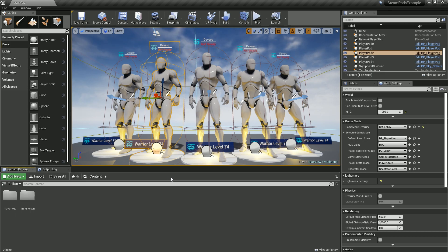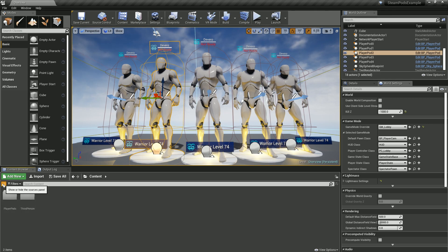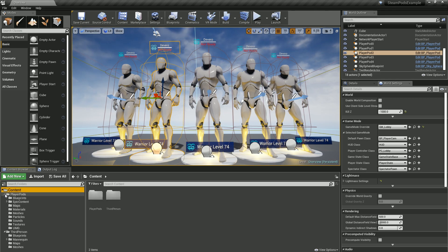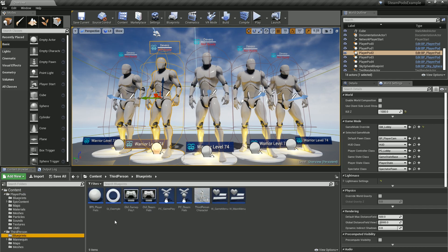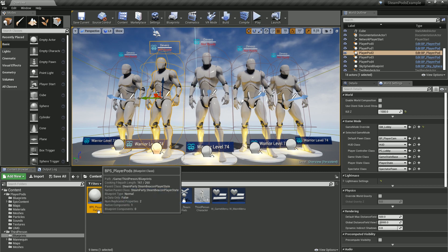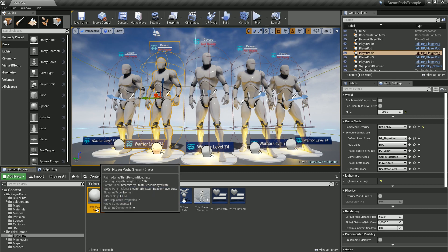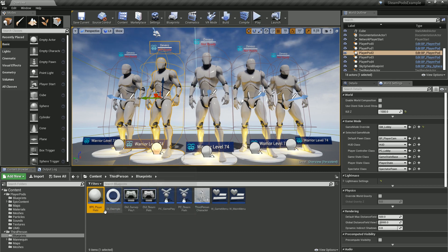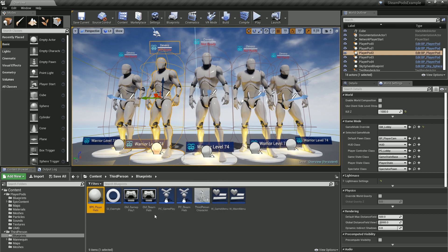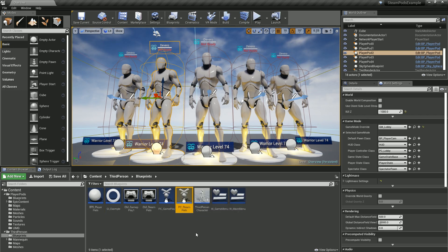We'll go ahead and start the integration process. We'll go over to the Player Pods and look at the most important blueprints that we'll be dealing with. The BPS Player Pods is the player state for the Steam Beacon, and then there's also the Game Mode Steam Pods and the Player Controller Steam Pods.